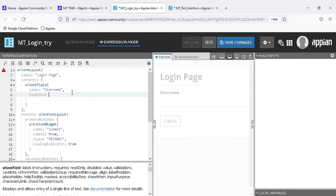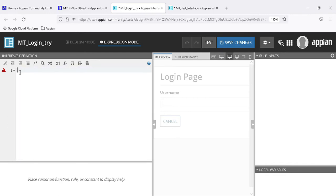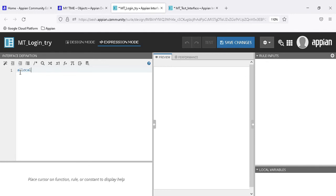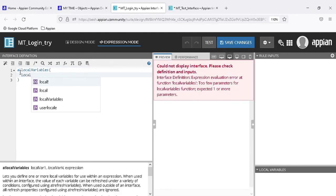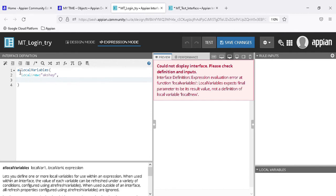We have two options to save the value: local variables and rule inputs. When we talk about local variables, as the name suggests, they are local - we can only use this variable inside the interface. Let me create a local variable using 'a bank local variable' and the 'local new' function.